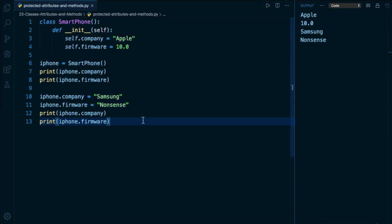So as I mentioned earlier, in some languages, only instance methods can access and change the object's attributes, i.e. its state. Now, Python is often called a consenting adults language because it trusts its developers to do the right thing.